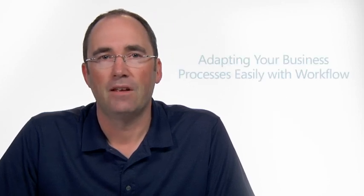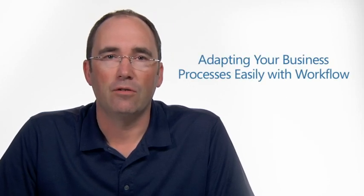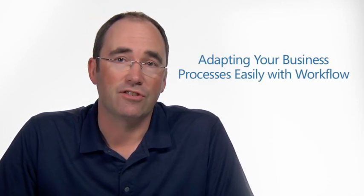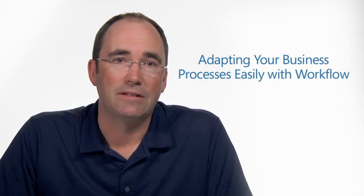Hello, my name is Carl Tolgu, and I'm a senior program manager on the Dynamics AX development team. In this video, you're going to see how your organization can automate and adapt key business processes using workflow in Microsoft Dynamics AX 2012.